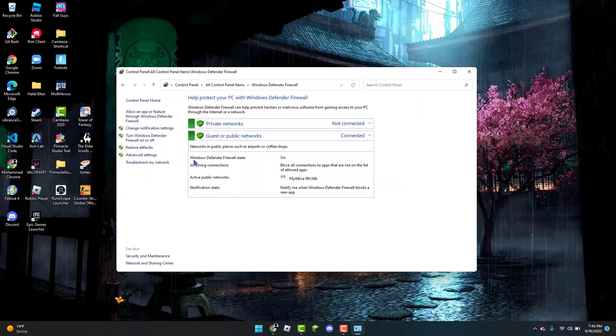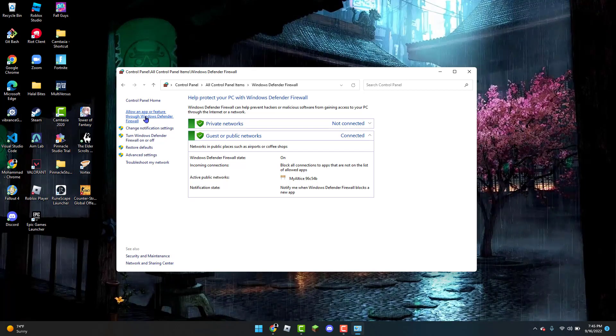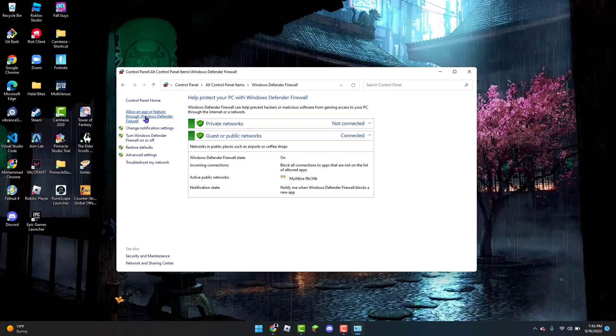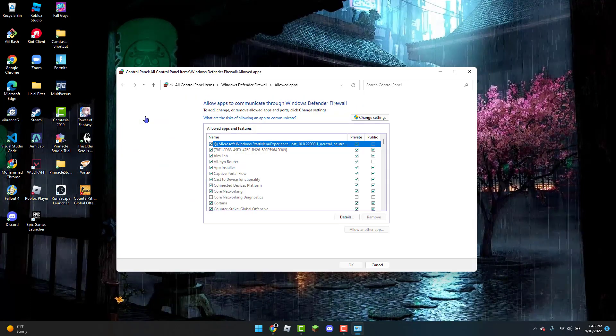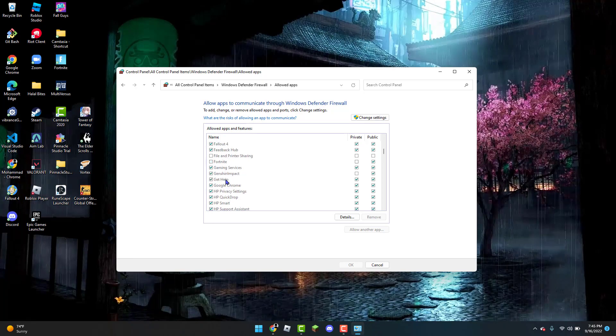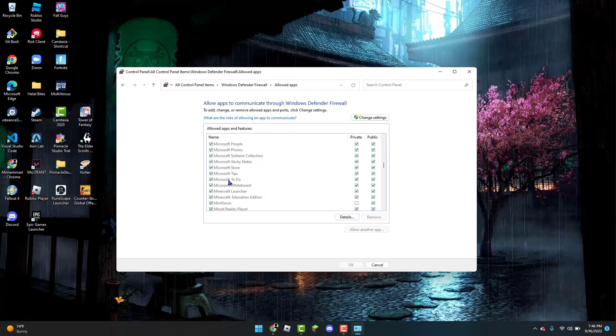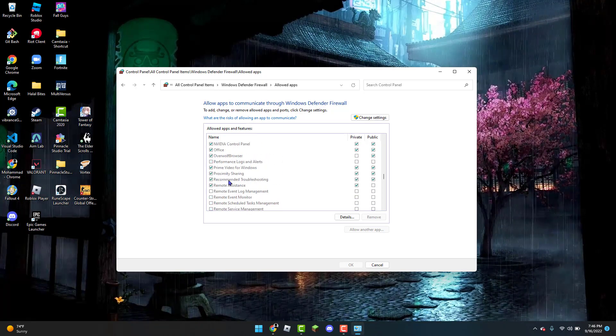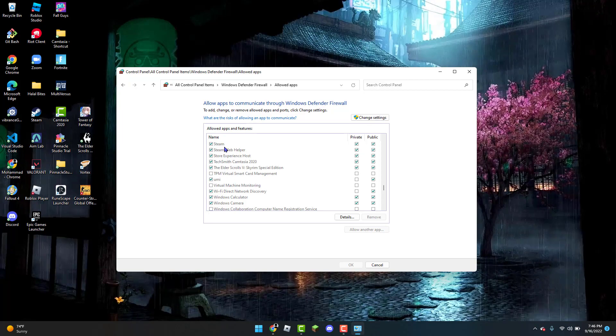From Windows Defender Firewall you can go to Allow an App or Feature through Windows Defender Firewall. Now once you are here you are going to scroll down until you see Steam. And Steam is right here.